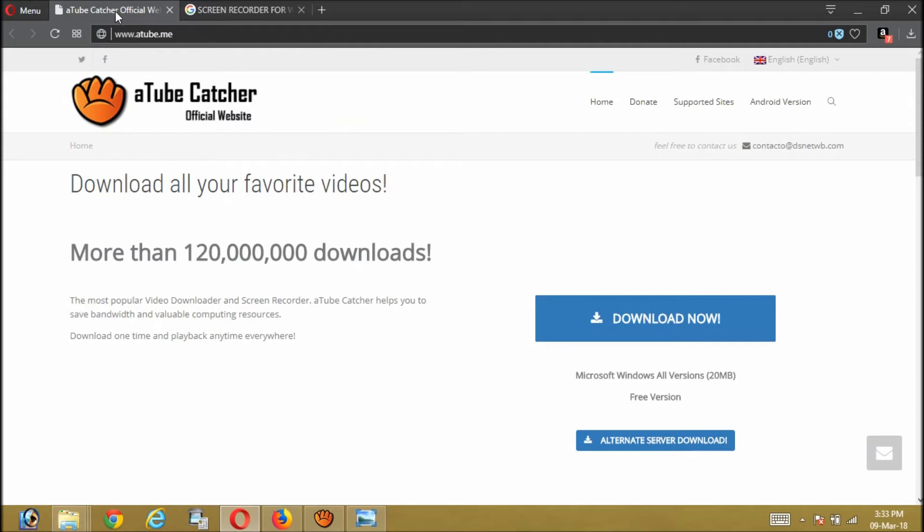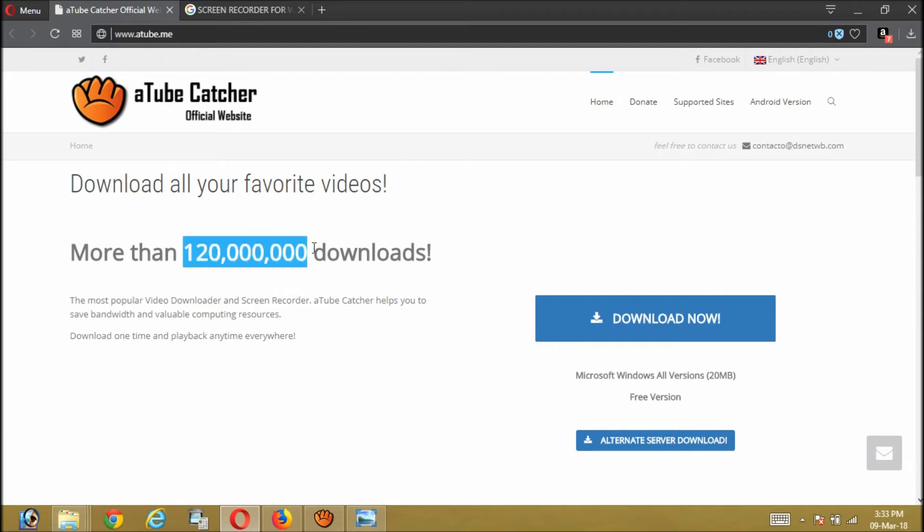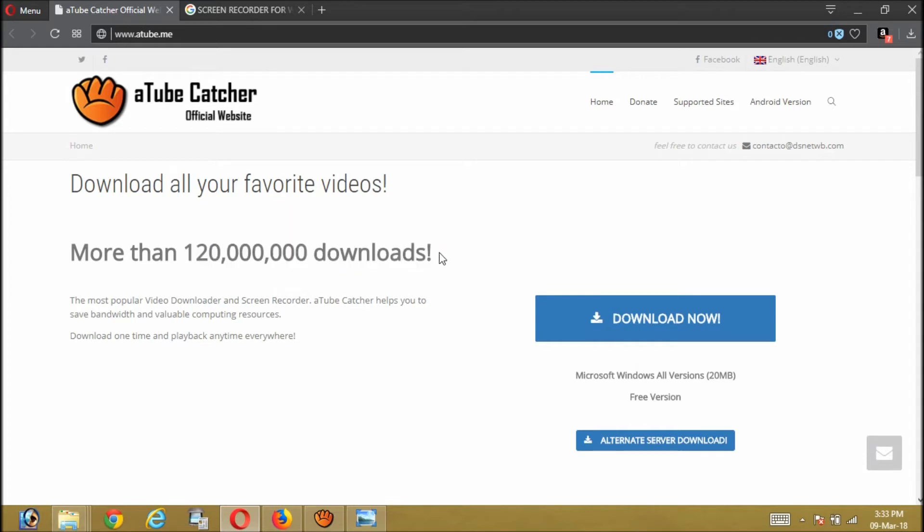So here I have chosen for you a very popular website for downloading the screen recorder. Here it is: aTube Catcher official website. And here you can prominently see that it has about 120 million downloads. So obviously it is very popular and there is less possibility of having any malware inside this software.